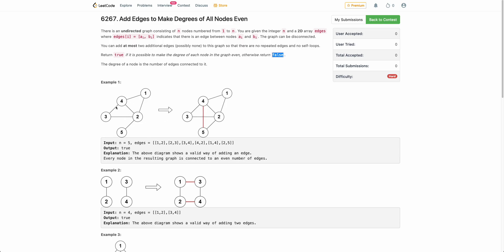Looking at the example graph: node 4 has odd degree — it has degree 3. And node 5 has degree 1. All other nodes have even degree. Node 3 has degree 2, node 2 has degree 4, and node 1 has degree 2. So only nodes 4 and 5 have odd degrees in this graph. The solution is to just add an edge between 4 and 5. Notice that there wasn't already an edge between 4 and 5, so we are able to add this edge. Once you add this edge, all nodes in the graph have even degree, and hence we return true for this case.